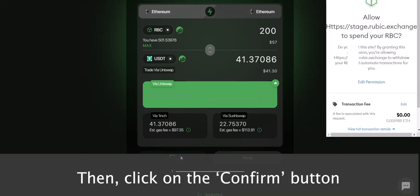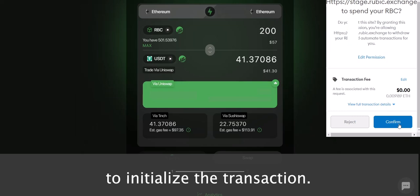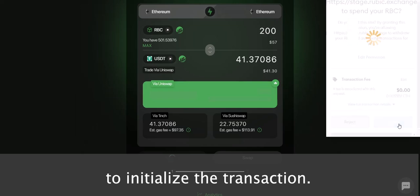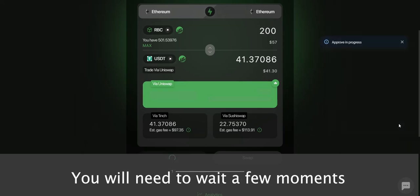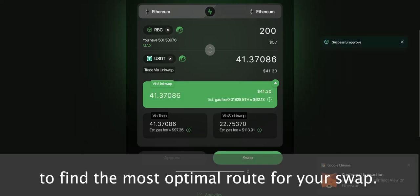Then click on the Confirm button to initialize the transaction. You will need to wait a few moments for Rubik's routing features to find the most optimal route for your swap.